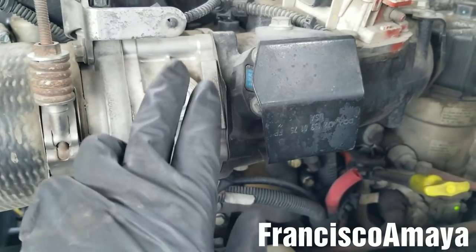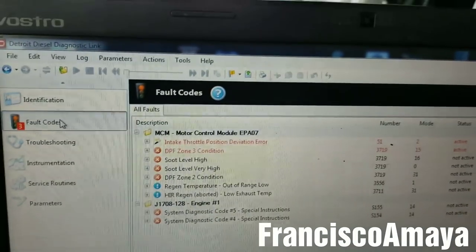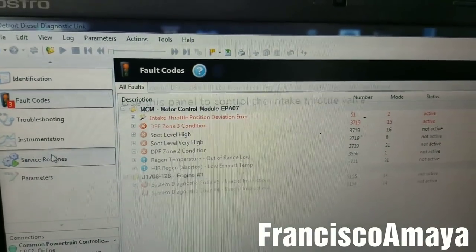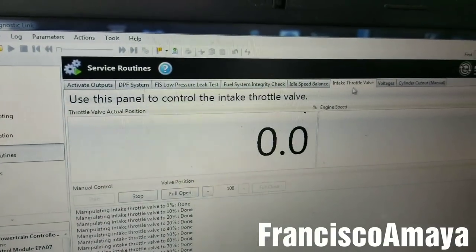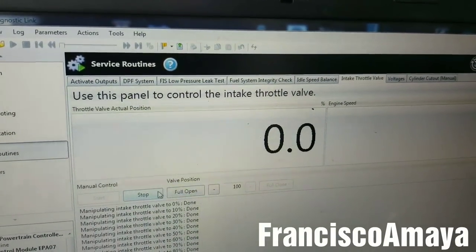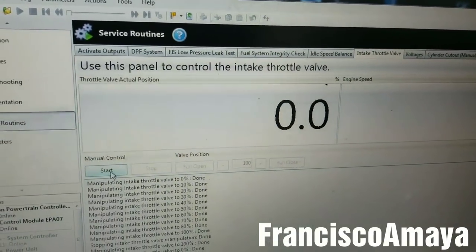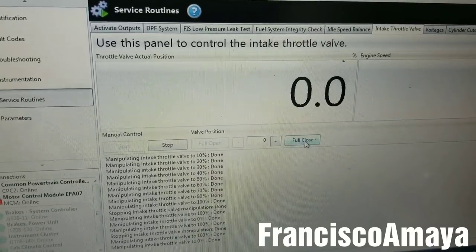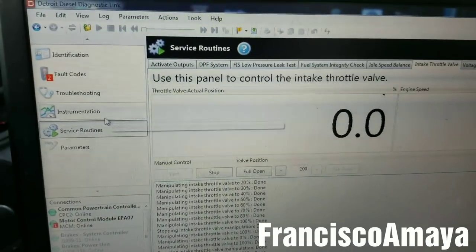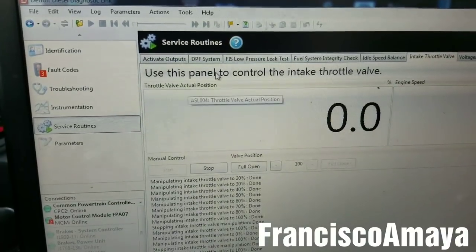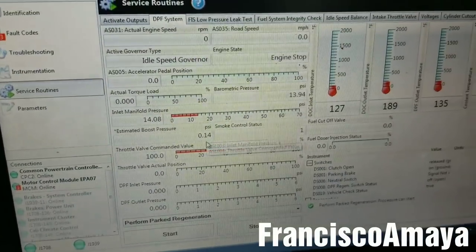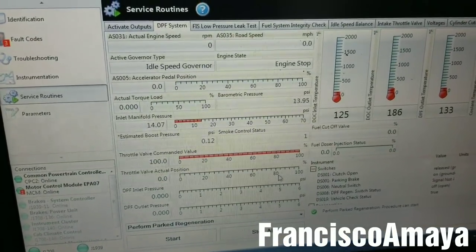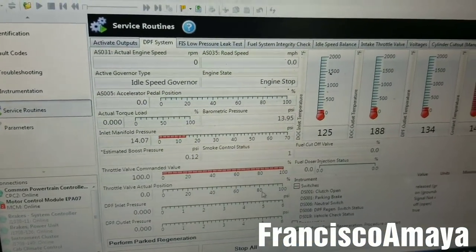So this is the one that is having issues. Before replacing the throttle bar, it's always good to inspect it. Here with the DDL software, we go to service routine and then to throttle bar. We're going to start the test — we have fully open and fully closed. Now going to DPF in service routine, we can see the throttle bar command is 100% and the actual position is zero. This means the throttle bar is bad and needs to be replaced — that's the reason why the code is active.